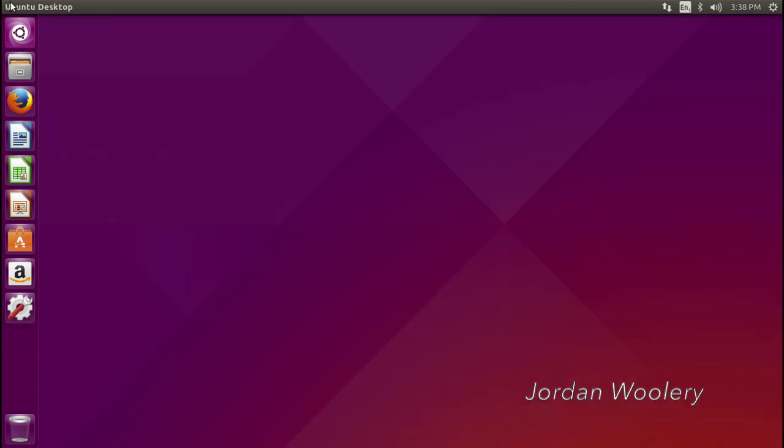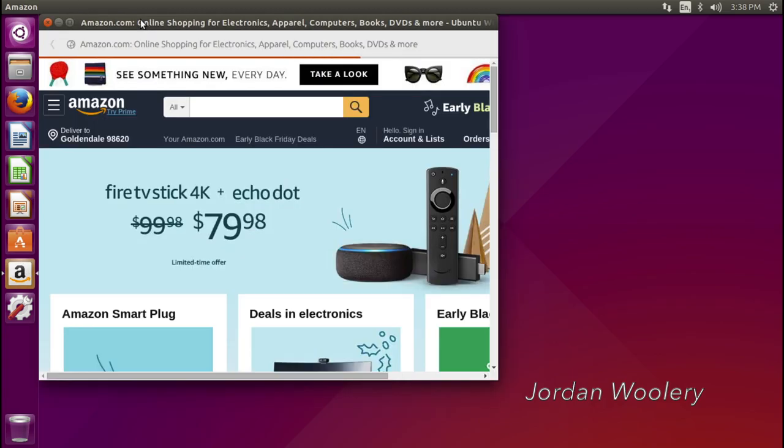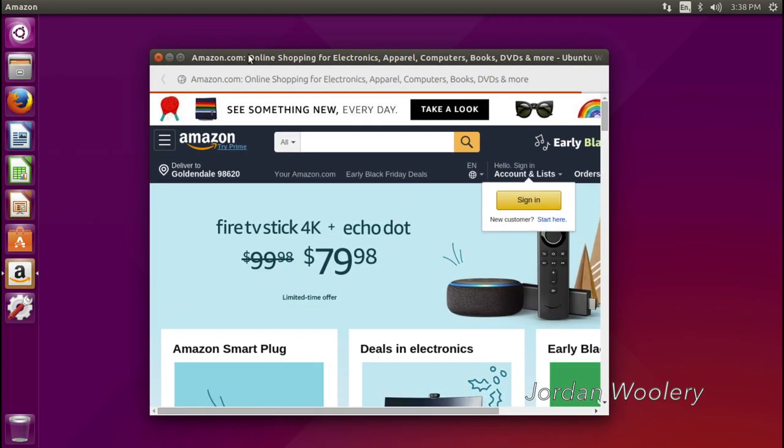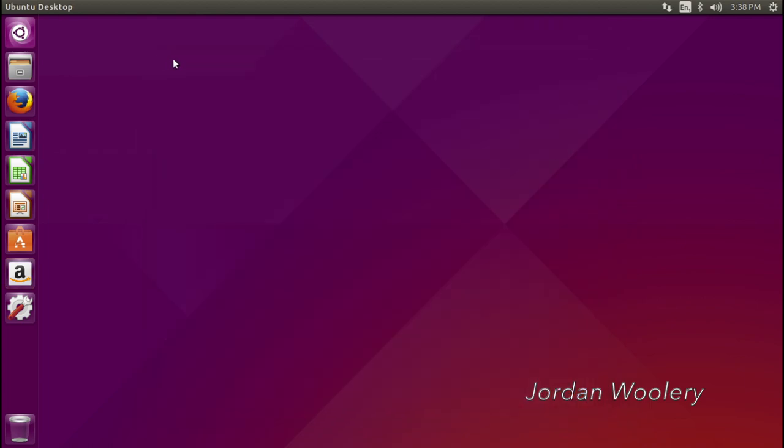And the reason why I point this out is because, and I also demonstrated this in my last video, the web apps are based on that browser. So they have a minimalistic user interface, as you can see. They use that very same Ubuntu web browser thing. So that's why I wanted to point that out.